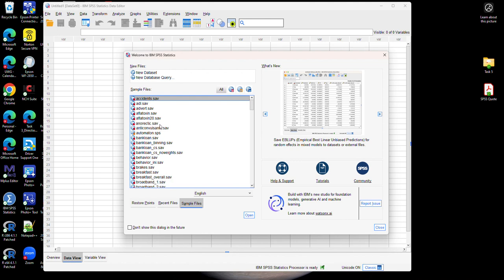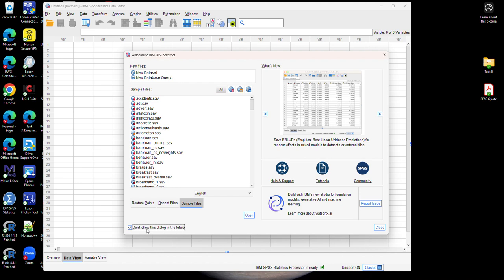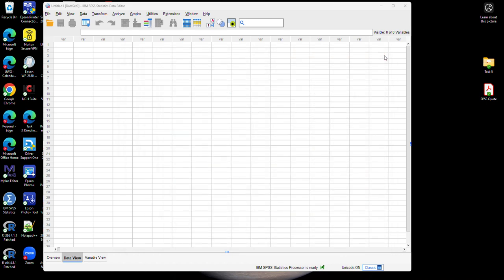But you can feel free to ignore this window as well. If you don't want to see it again you can simply check this button 'don't show this dialog in the future' and you will not see this window if it is too confusing or disorienting. I am just going to close this window for now and demonstrate how to open a data file.